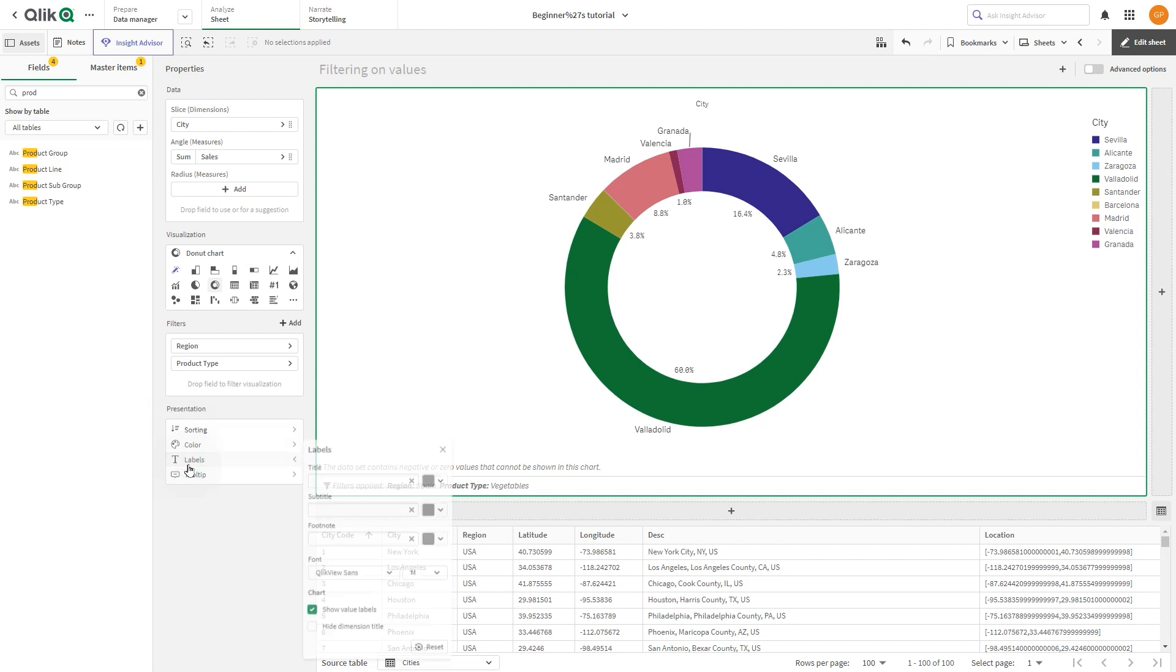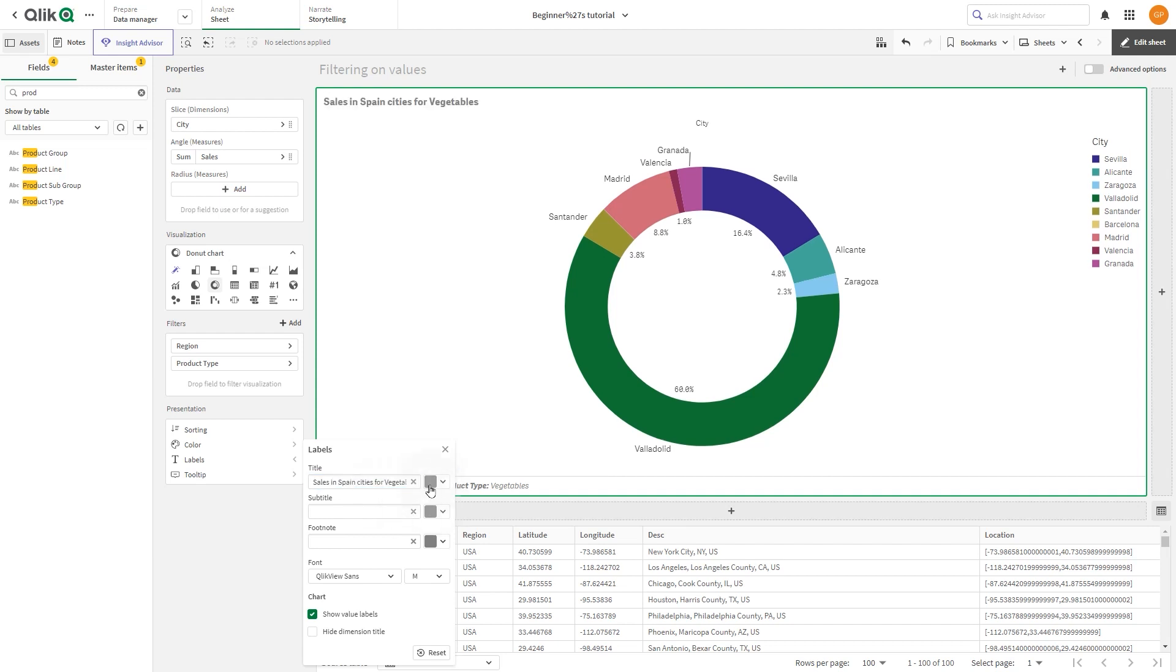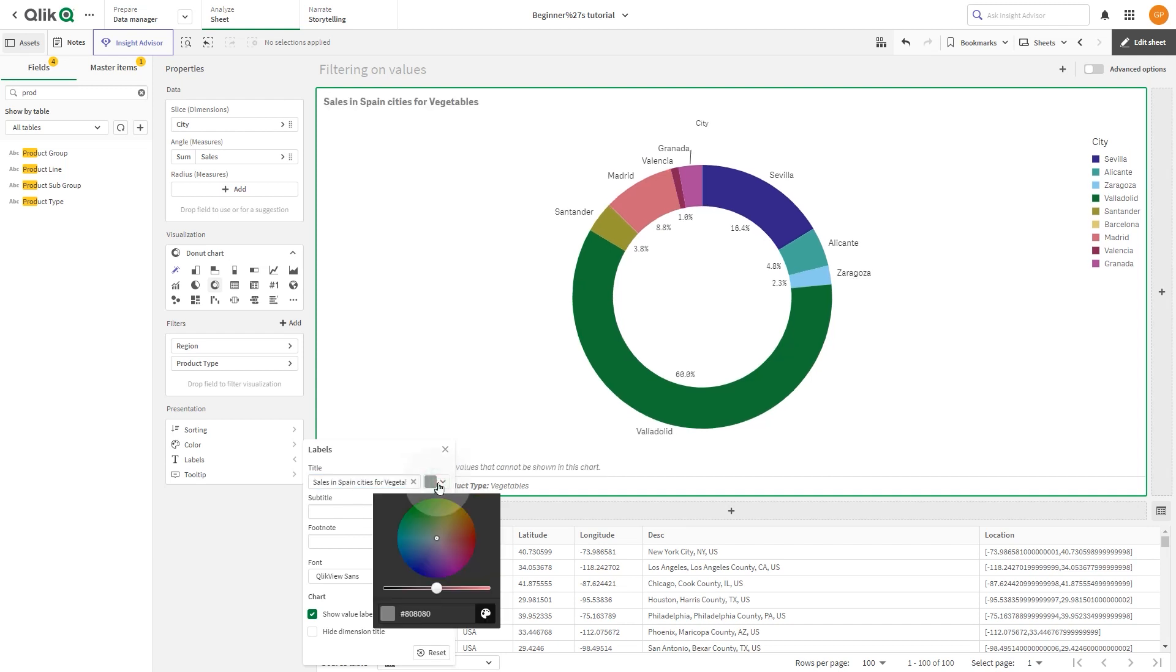Select Labels and add a title to the visualization. After adding the title, change the title's color to green.